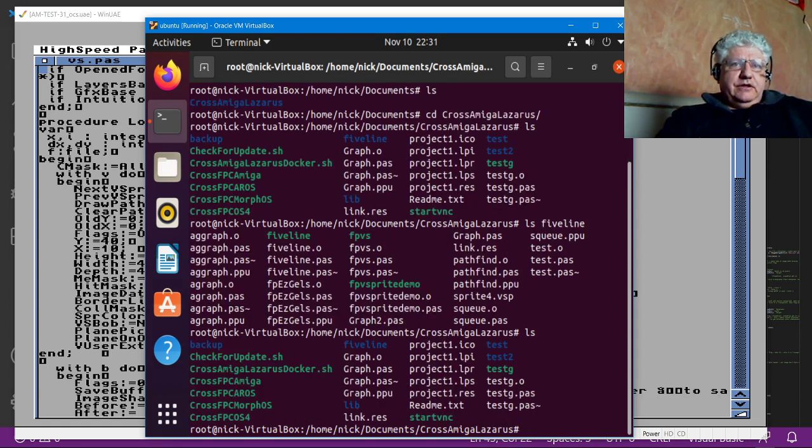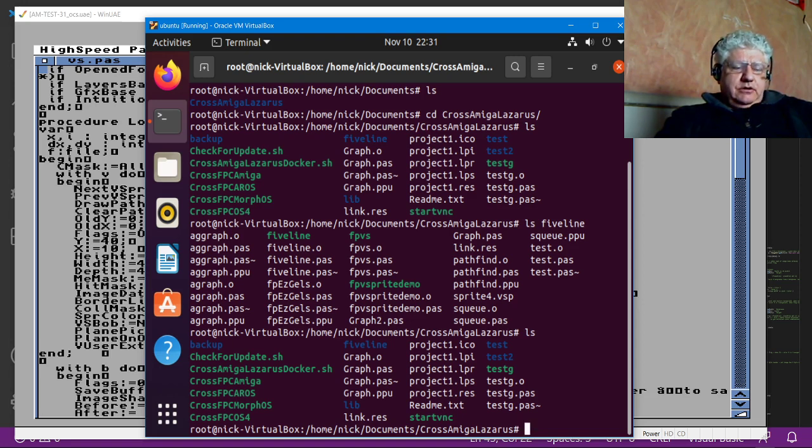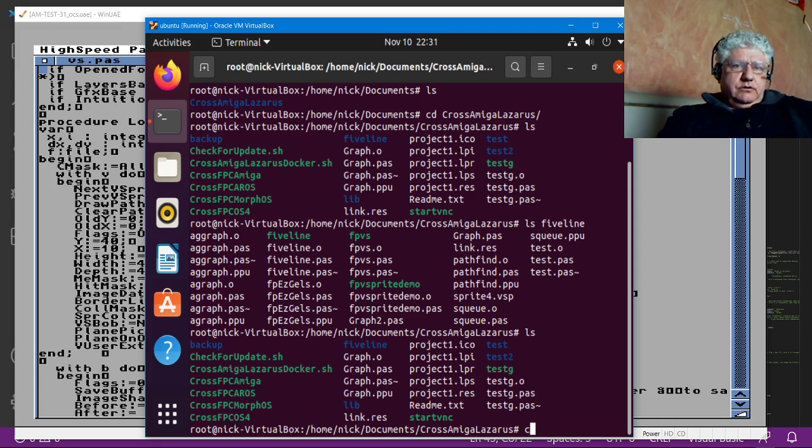So I have a folder there, and I have my program in there, and I'm in the main folder of the Docker container. So what I'll do is just do... I think I might have to put that...